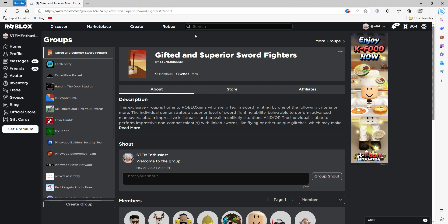So let's begin. My group is called Gifted and Superior Sword Fighters. I usually test and evaluate people on Sword Fights on Heights Original and Four, and also other games like Kill and Flex Your Swords.